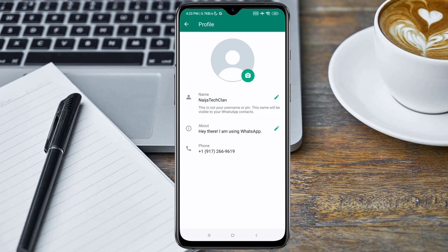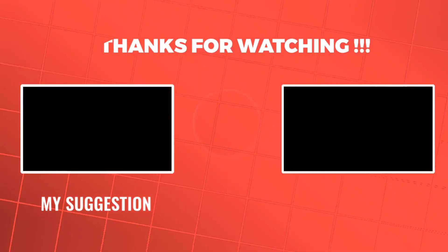That's all guys. Thanks for watching this video. If this video worked for you, please subscribe to our channel, like this video, and share it with your friends. Thanks for watching.